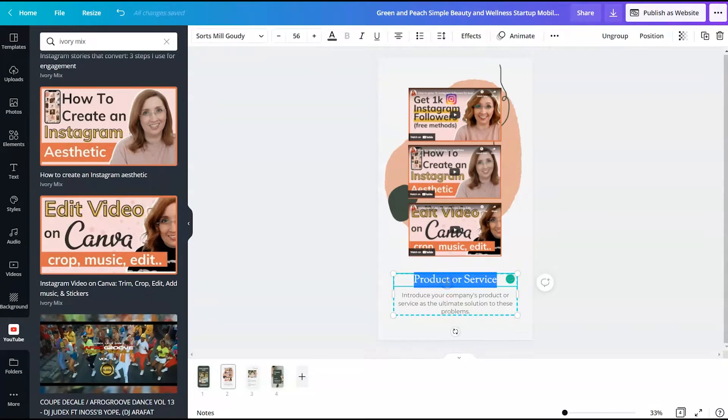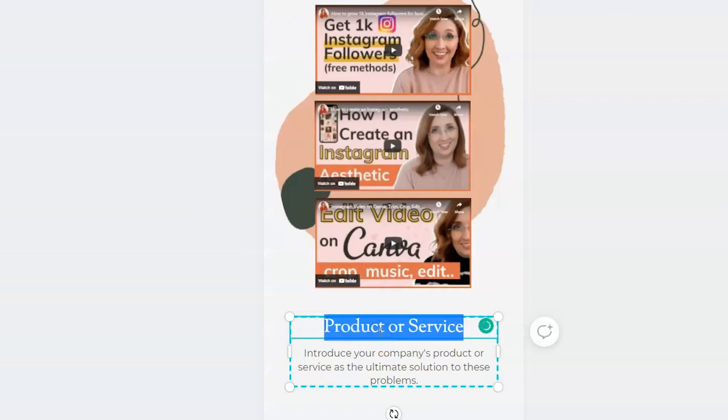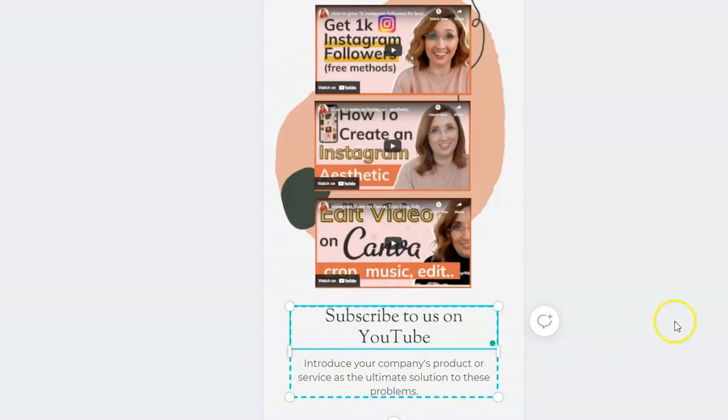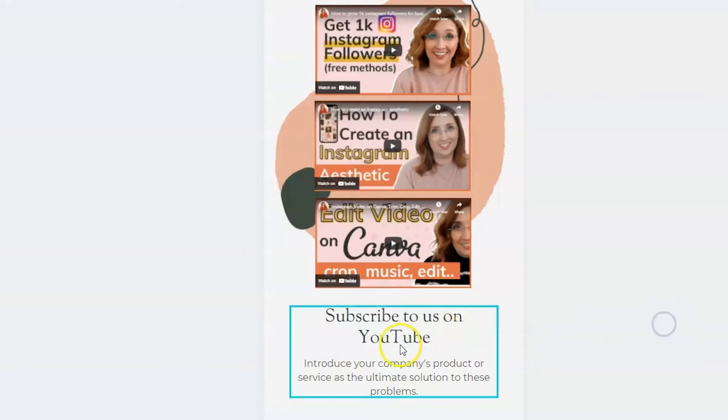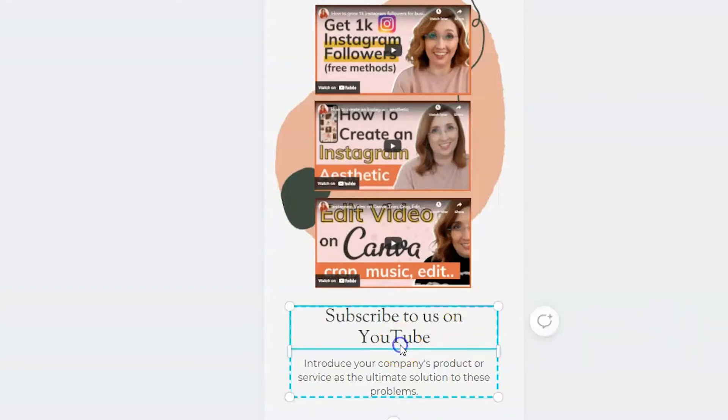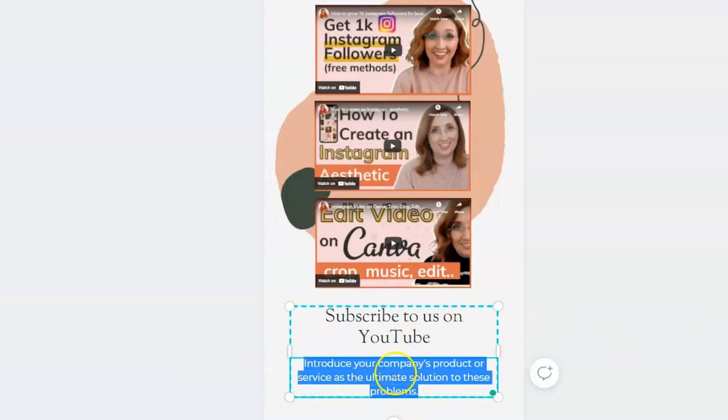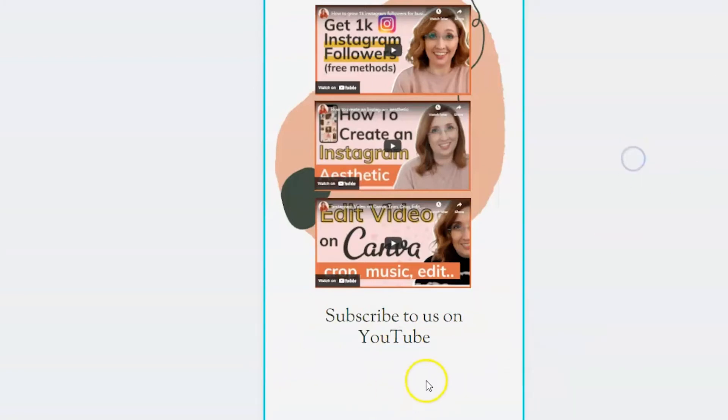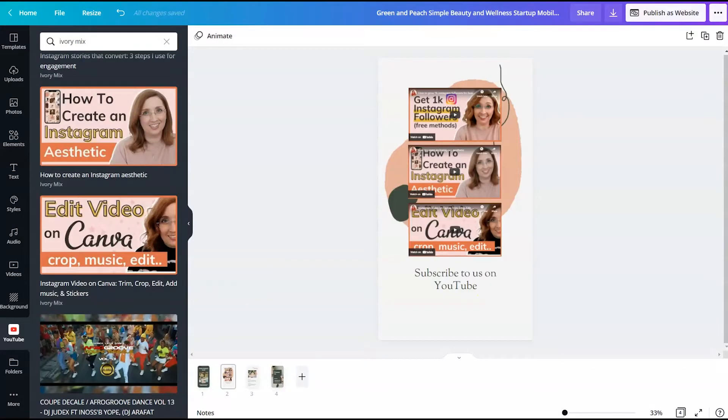But what we want to do here is we want to give a call to action. So I've put subscribe to us on YouTube and instead of having this text, I think I'm going to delete that text and add a call to action button.